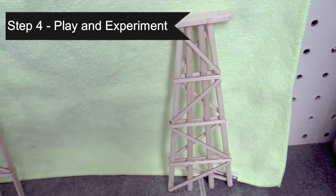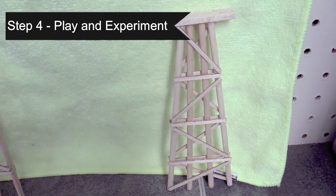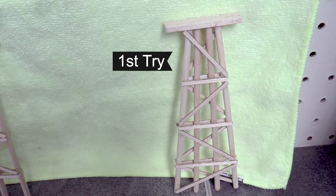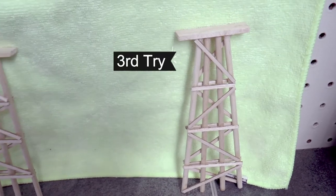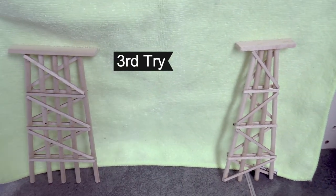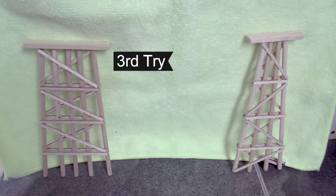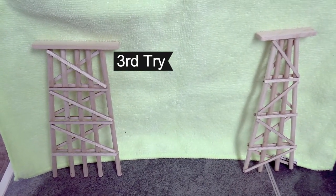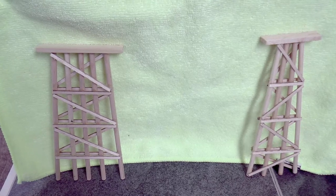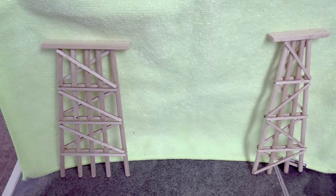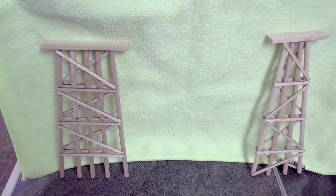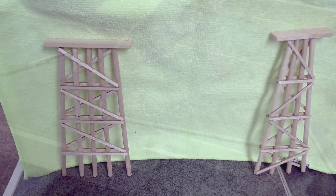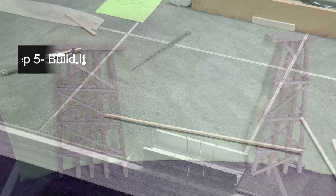Step four is plan and experiment. This is the first trestle that I actually built. And then I built the second one. And then you can see the difference between the first and the third one. So if you experiment a little bit you're going to get better as you go along. So I went with this third design.